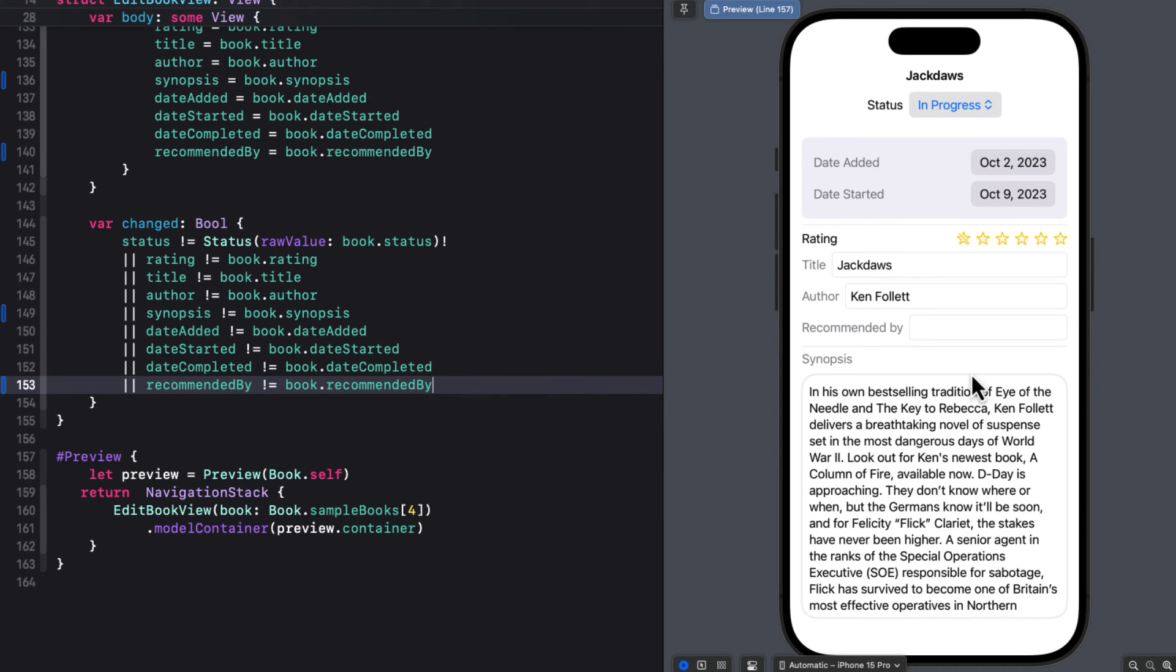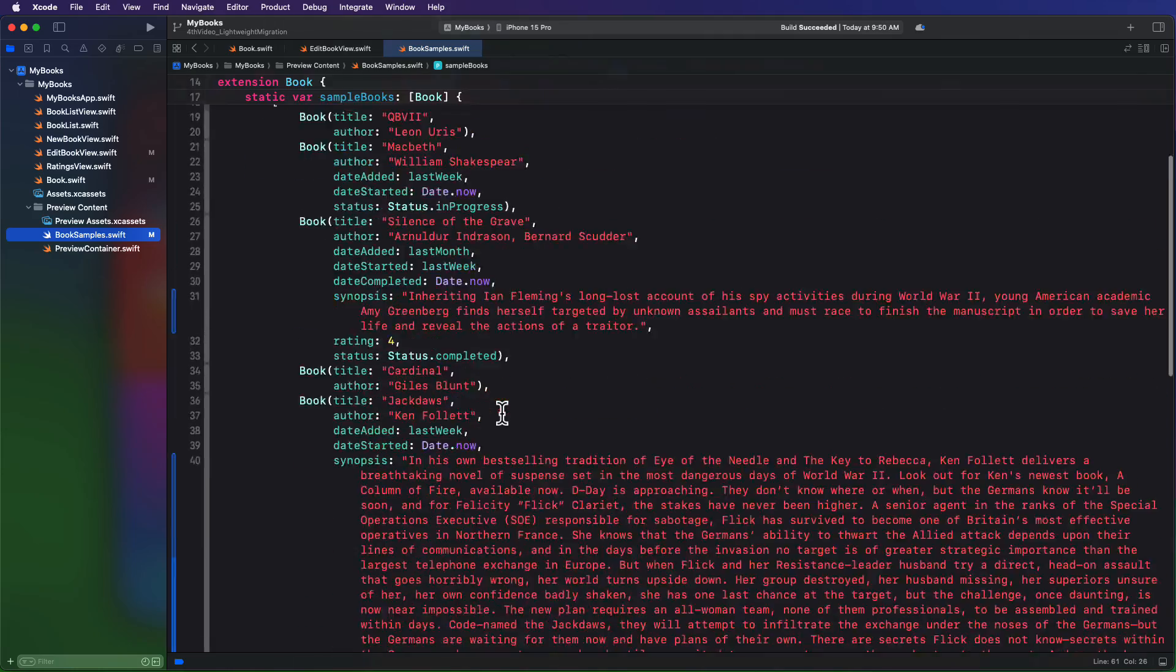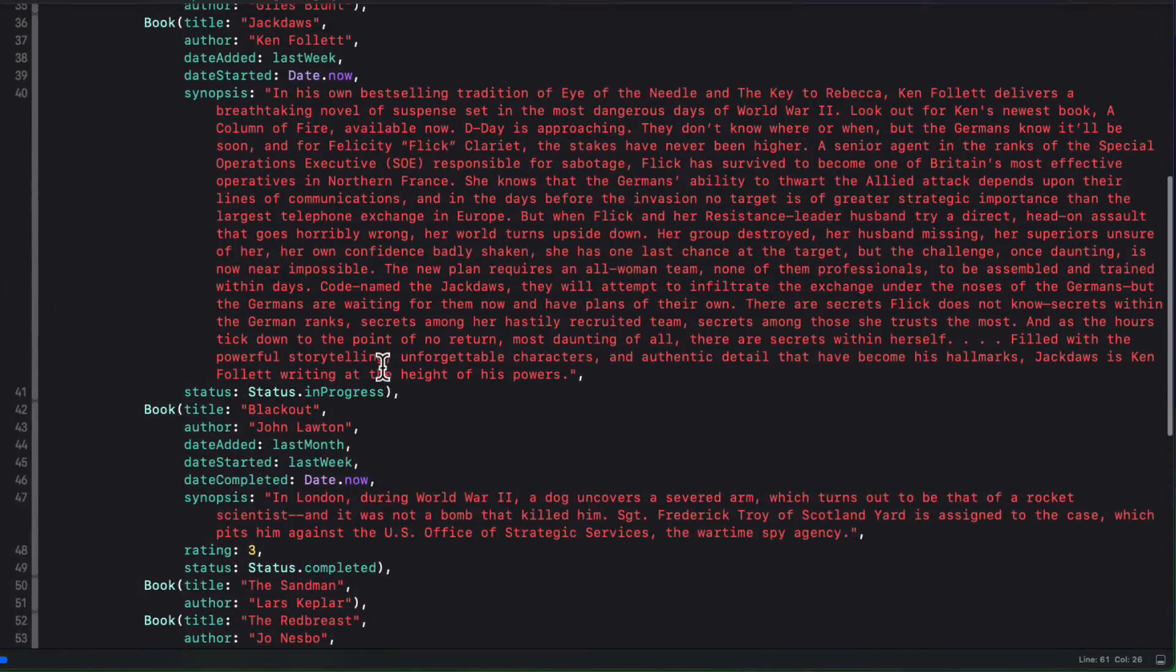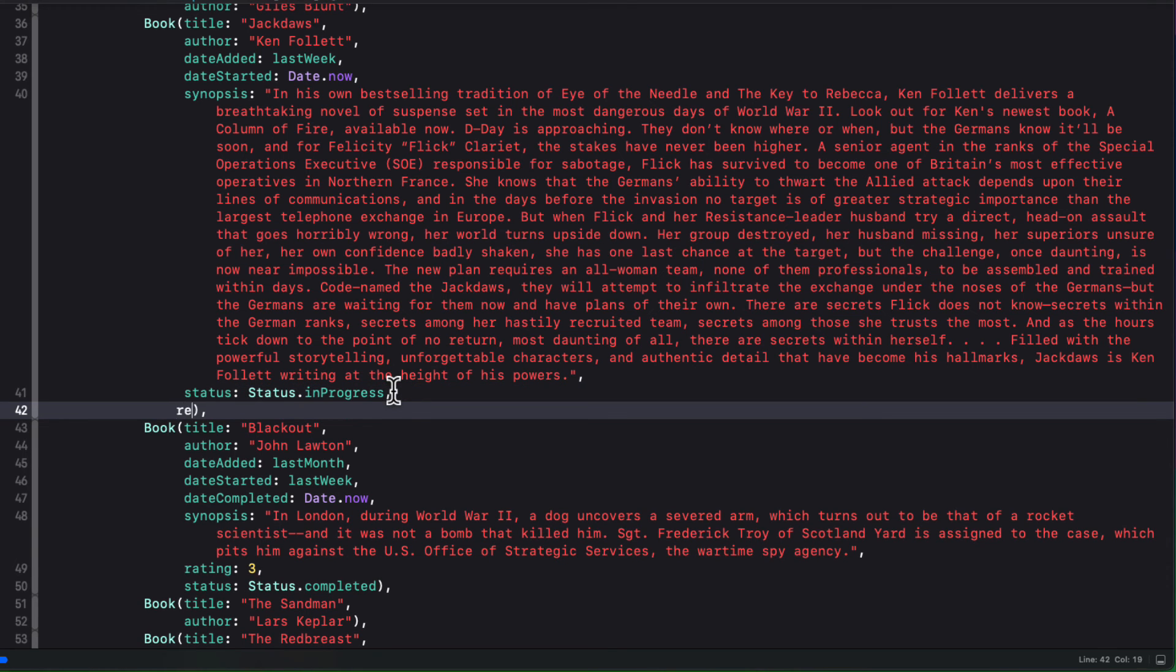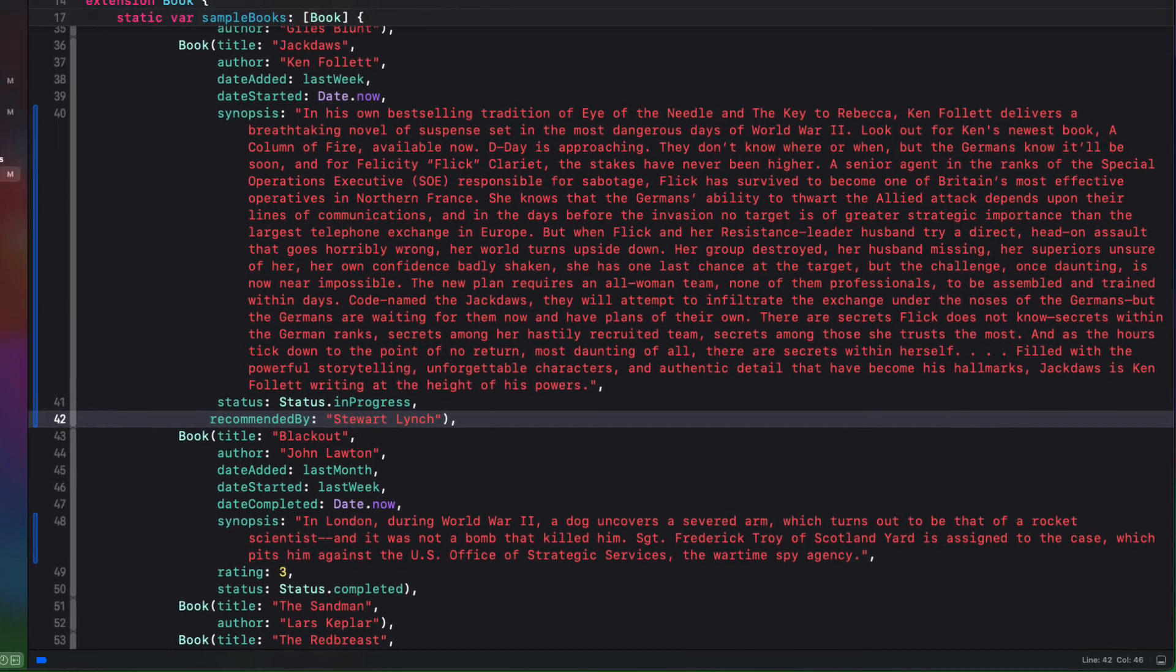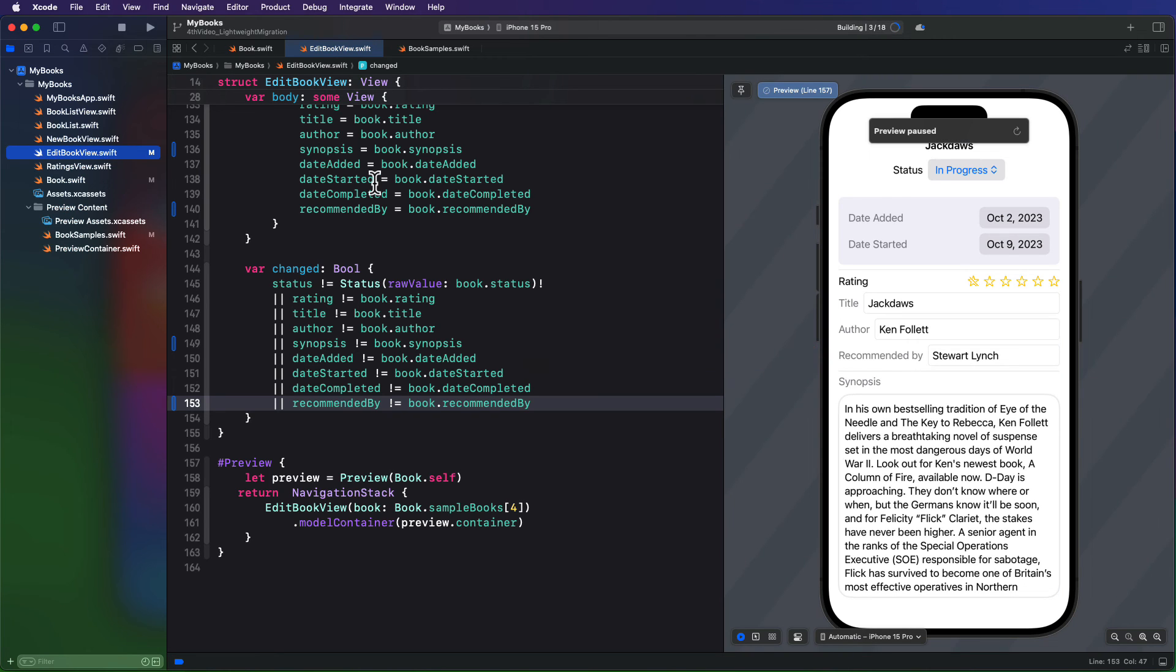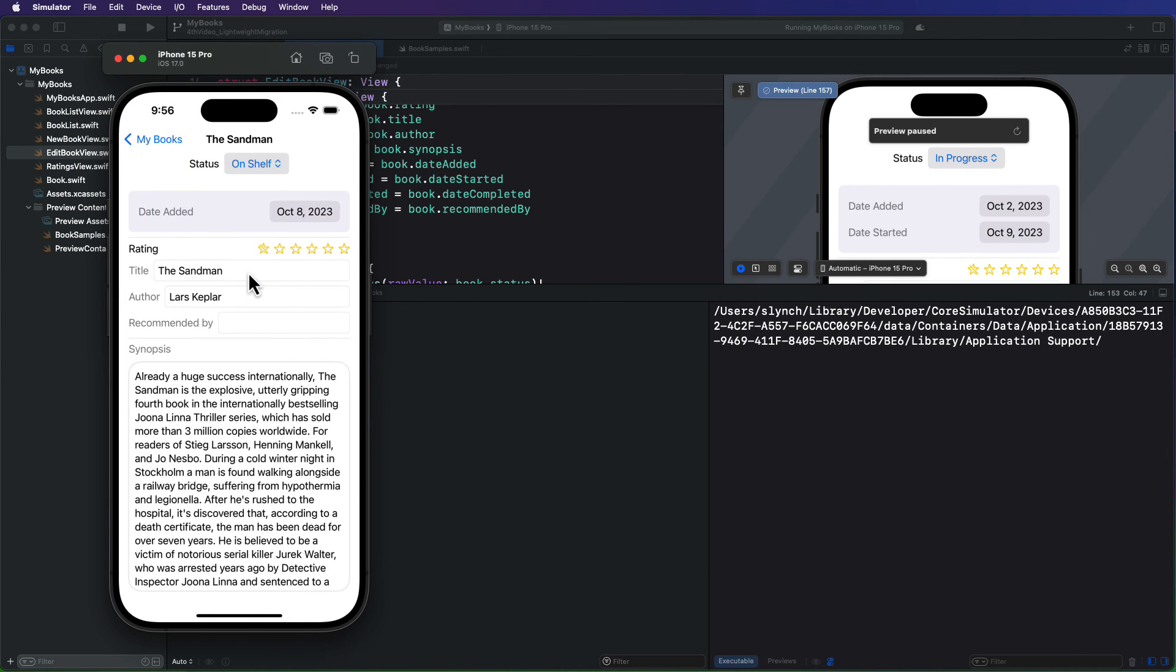Now our preview still works because our books sample books array at index four has a default empty string for the recommended by. If you want, you can go back to the book samples file and add a new property for this example. Now remember, when we added that property in our initializer, we added it as the last property. So we'll need to add it in that order in our samples after the status property. So we'll say it's recommended by Stuart Lynch. When I return to our edit book view, I see it's there. Let me test this in the simulator by adding a recommended by to one of our books and verify that in fact it gets persisted to the database.